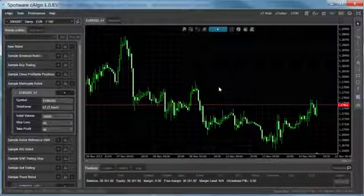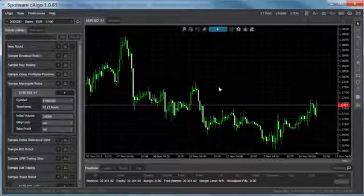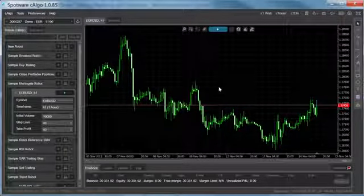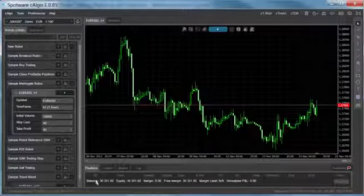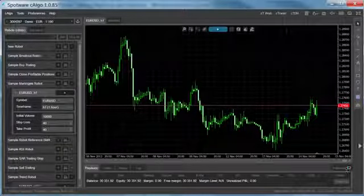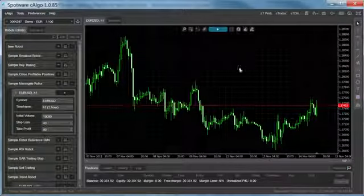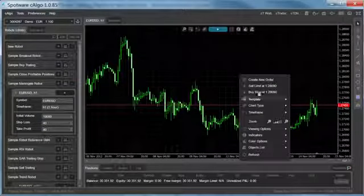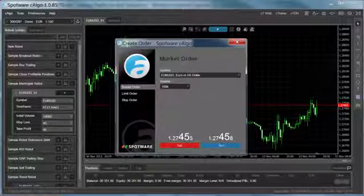Almost all major trading and charting interface functionalities that are offered in C-Trader are also available in C-Algo. This includes the trade watch, charting tools, context menu and order windows.